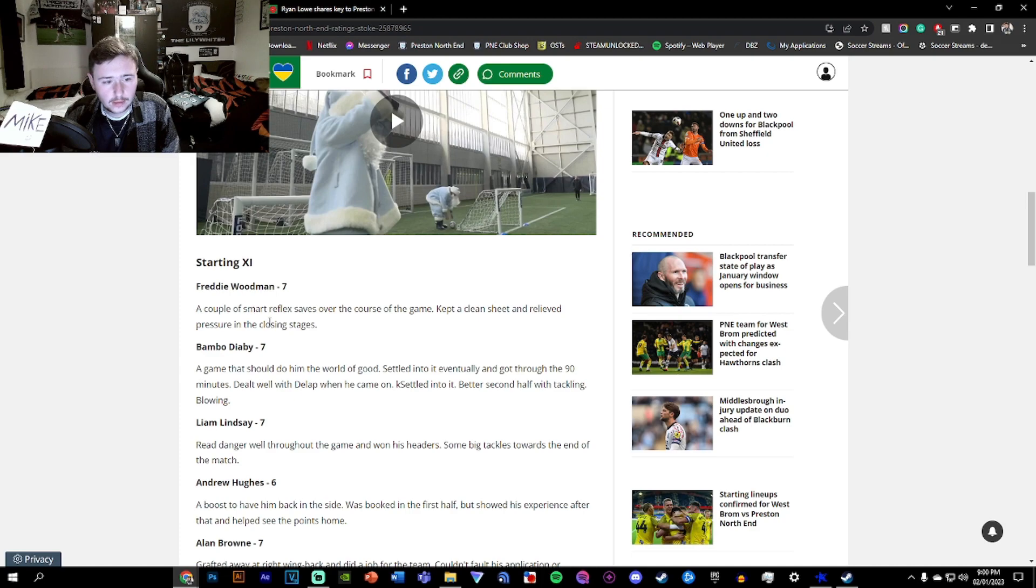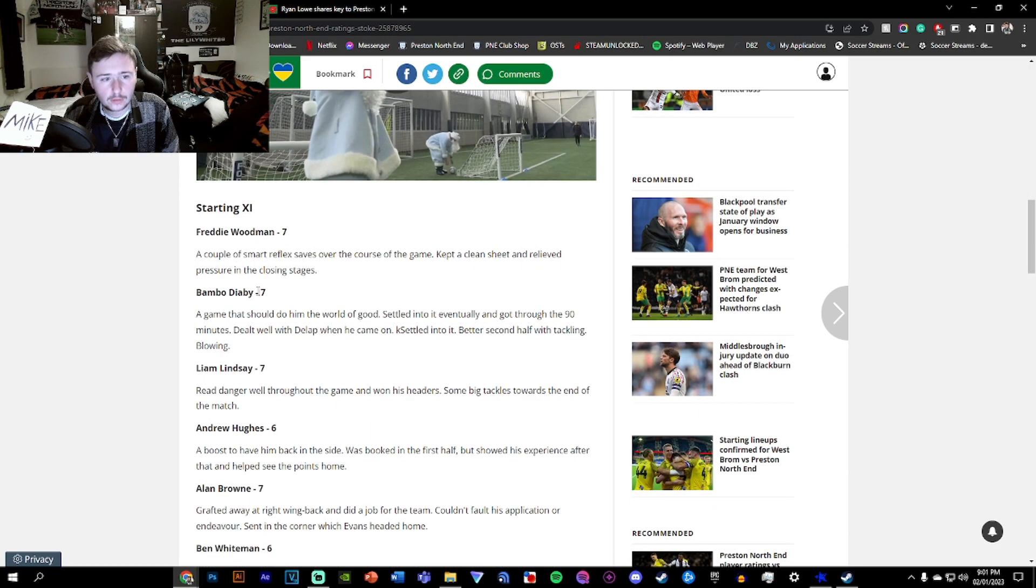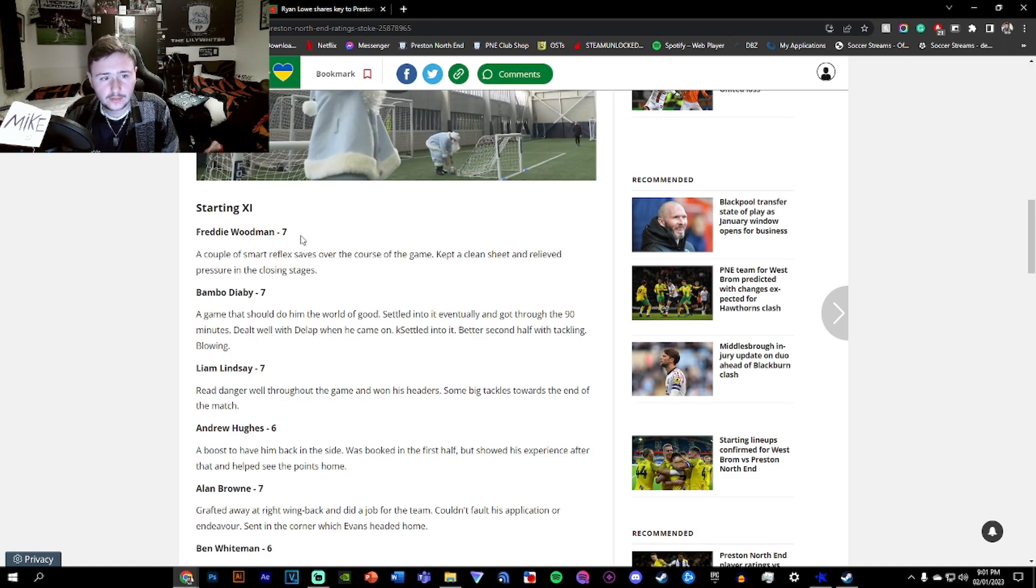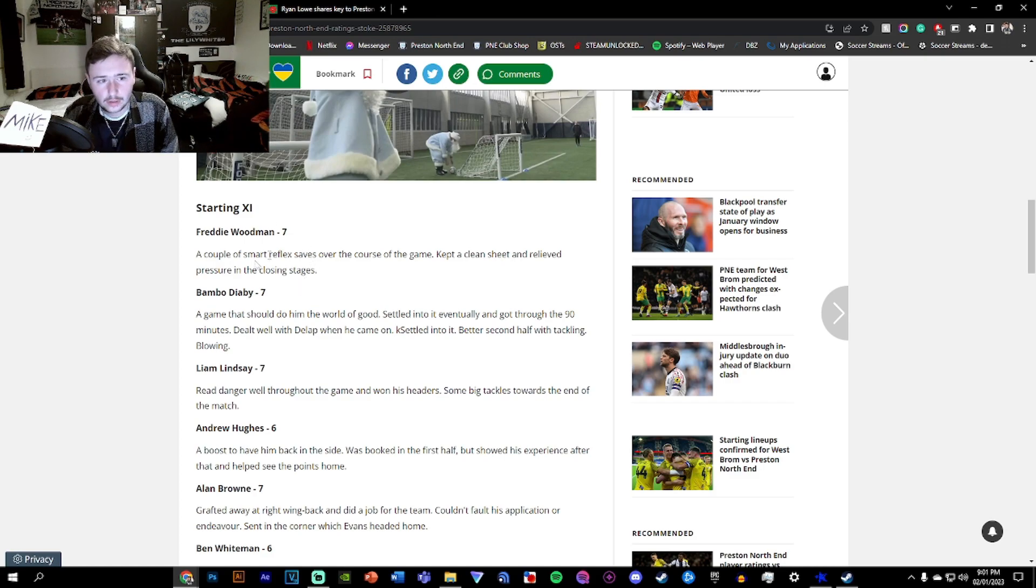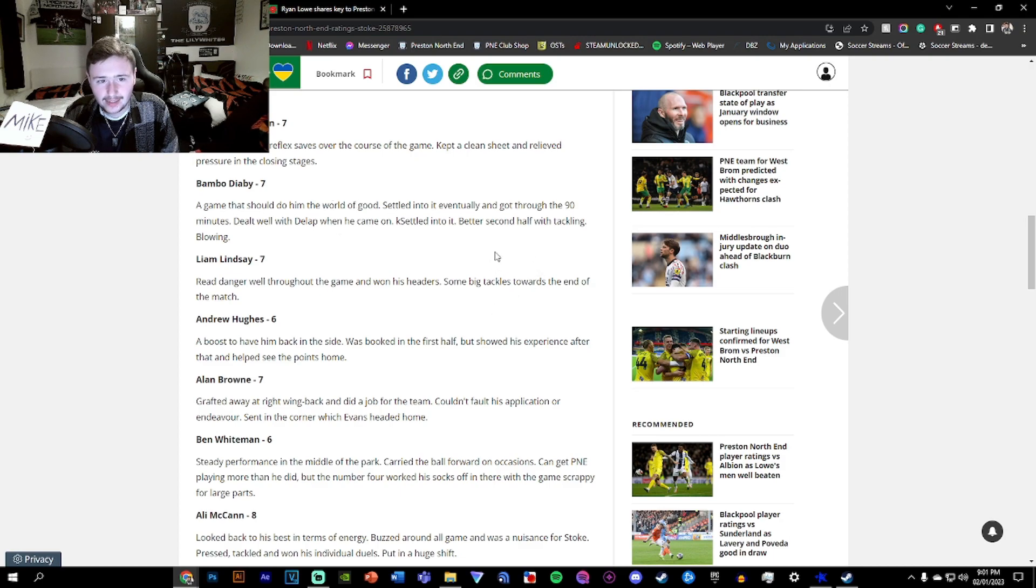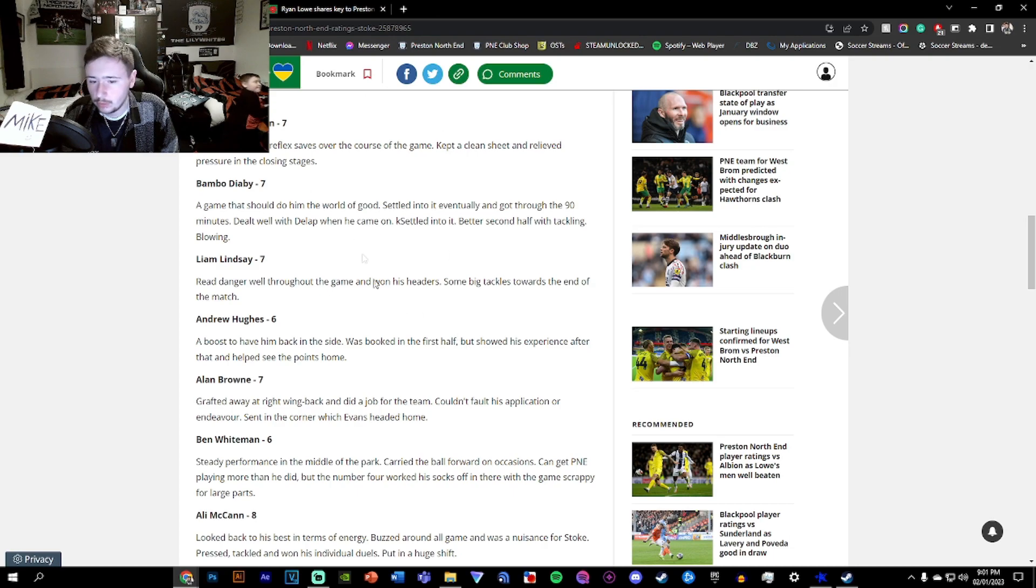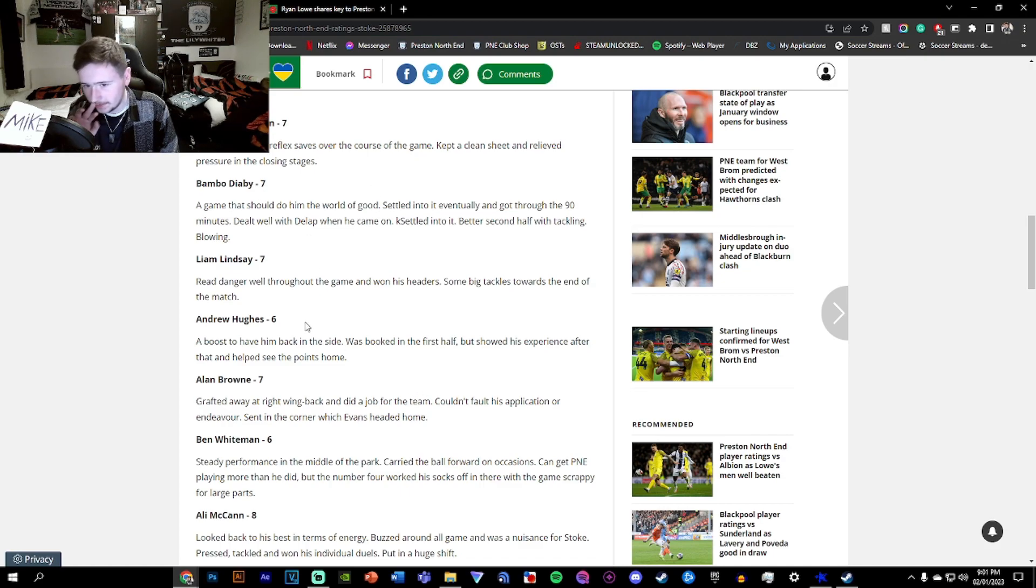Woodman, 7. Diaby, 7. Lindsay, 7. Hughes, 6. I can pretty much agree with this. Woodman had a few good saves here and there. I do think his positioning could have been a bit better and his reaction as well because there were a few unnecessary things he did. Diaby, 7. I'd maybe even give him an 8. He was really good. He was all around the pitch. He ran those hard yards, did the tackles when appropriate, never lost his man. He was brilliant. Completely different player to what we saw a few weeks ago.